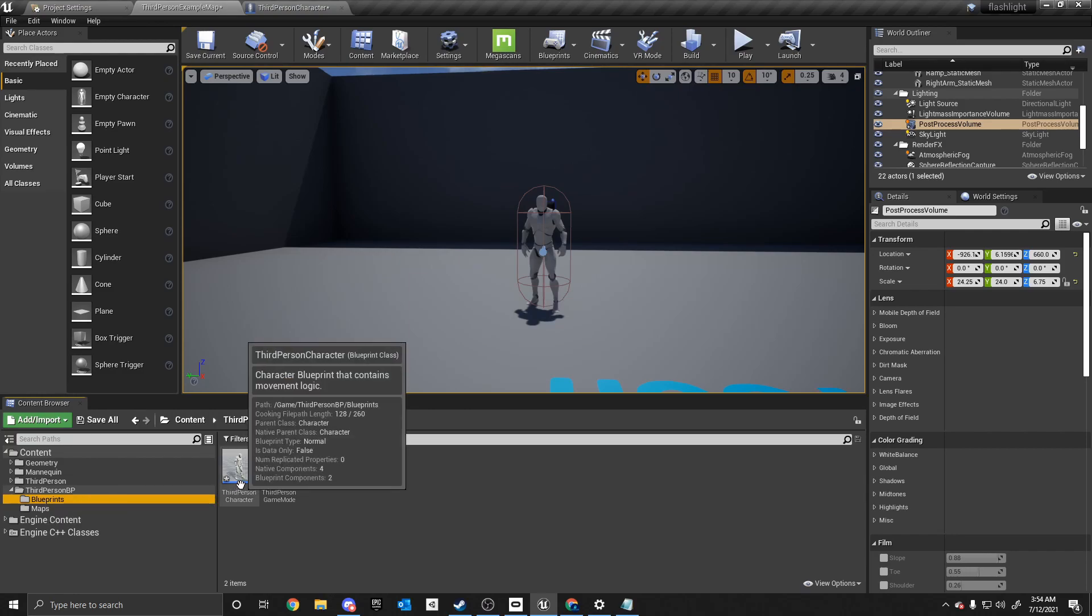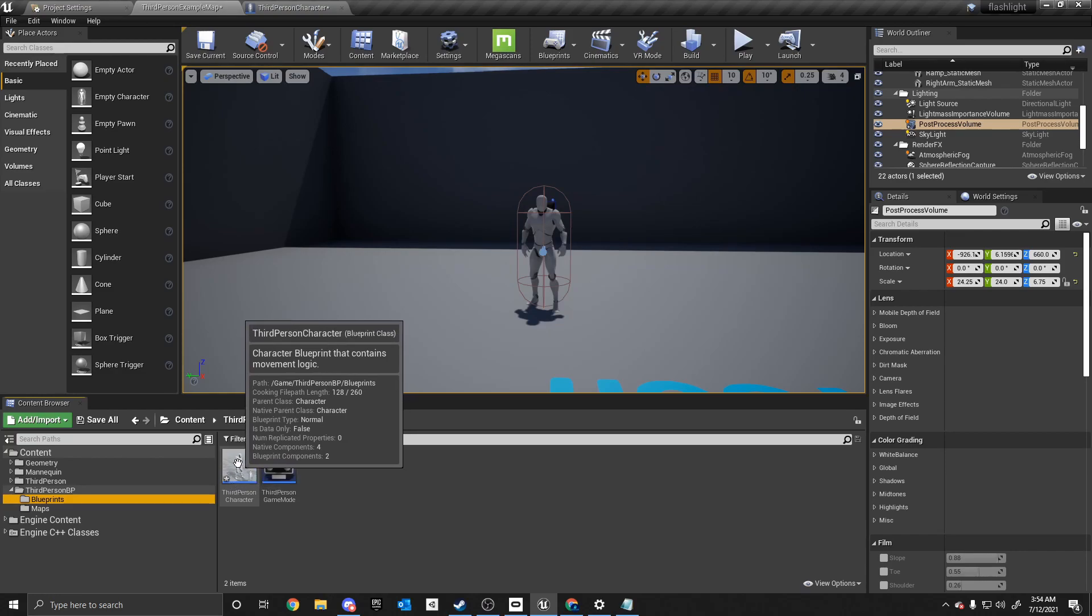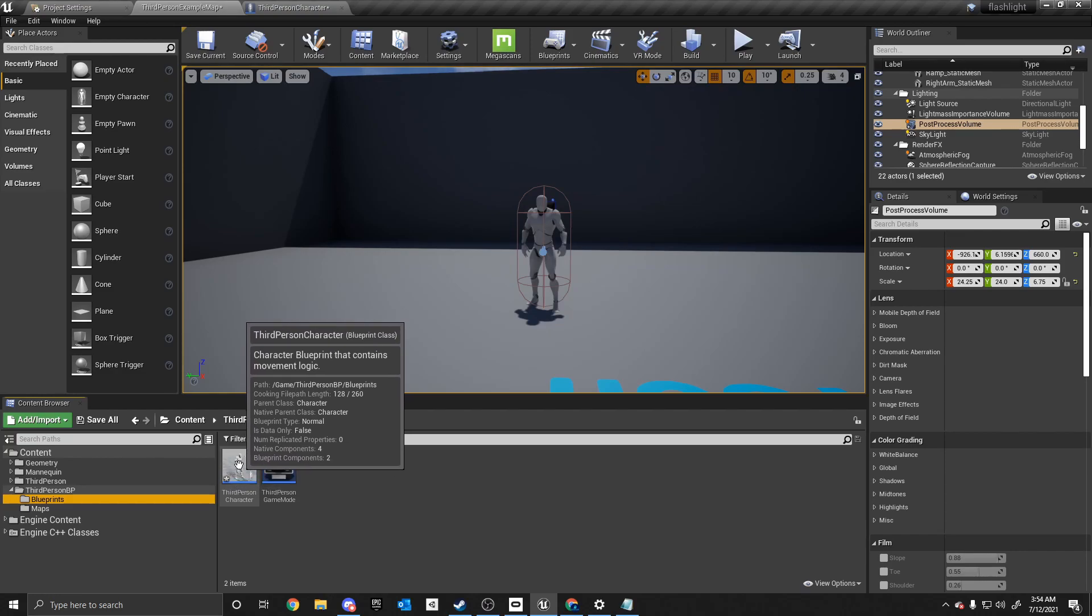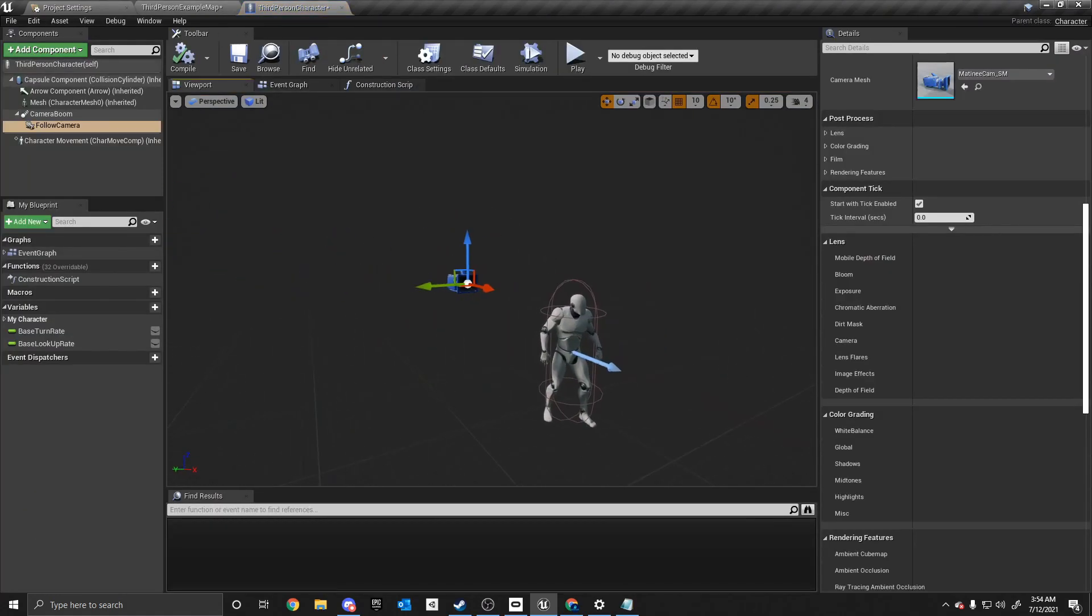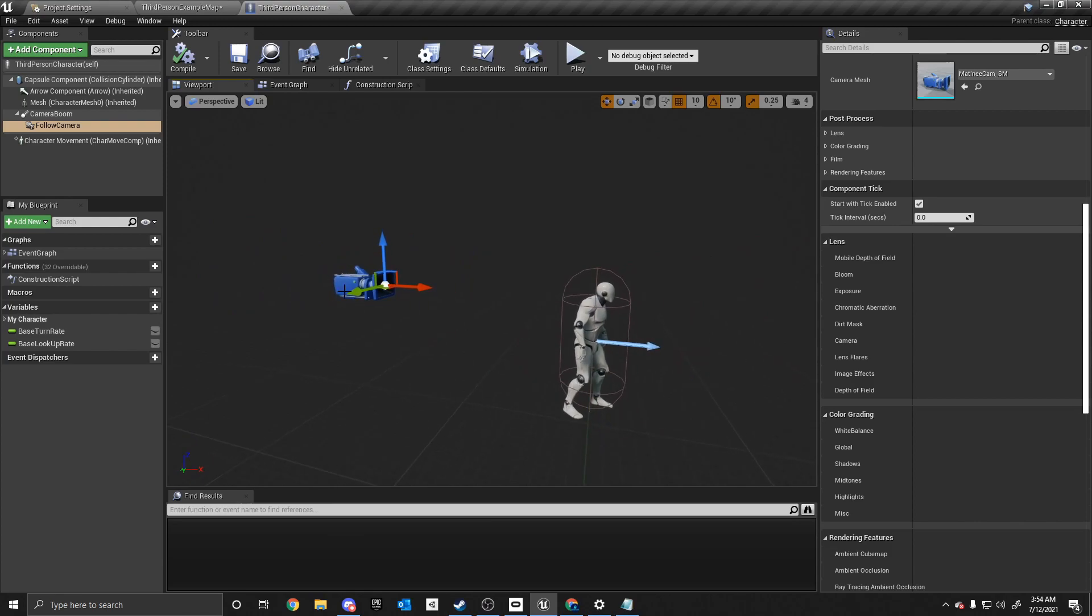So once we do that, we want to go into the third-person character blueprint. And this is what it looks like. It's just the third person character with the camera, the mesh, and the capsule collider.